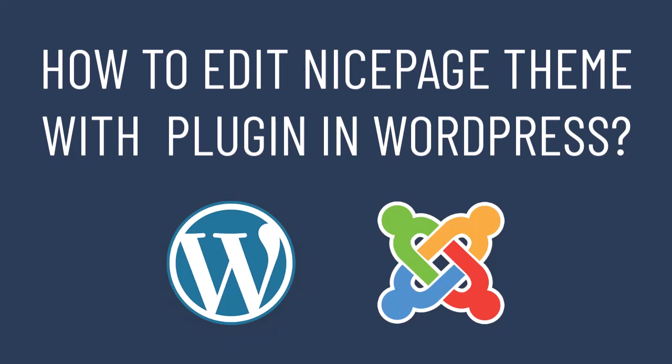Similarly, you can edit the template with the NicePage extension for your Joomla site.